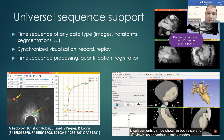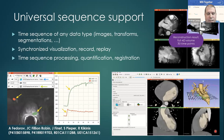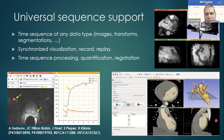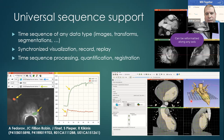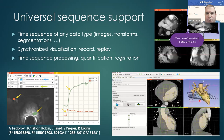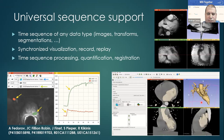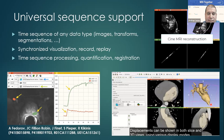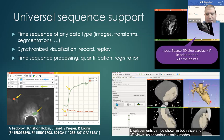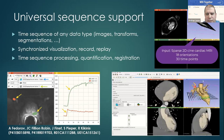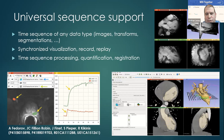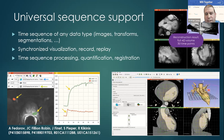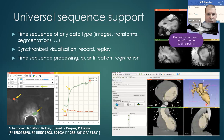Another capability involves registering an image sequence to determine a displacement field and visualizing that as a transform. You can then apply it to a segmentation — segmenting only a single image slice — and then applying the displacement field to the segmentation to get a four-dimensional segmentation.